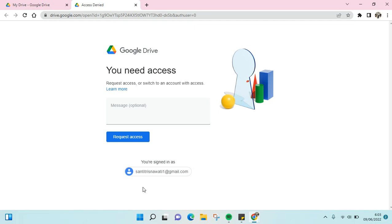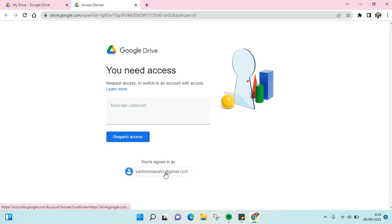Hello everyone, welcome back to this channel. In today's video I'm going to show you the easy ways to solve Google Drive 'need access' errors. If your access to a file is denied because you don't have permission to this file...